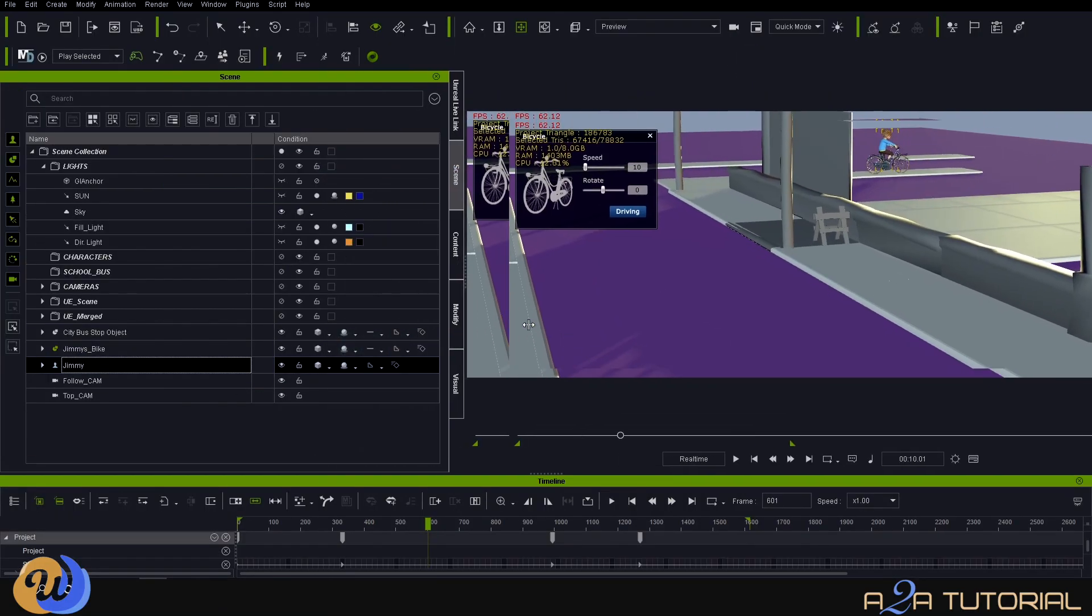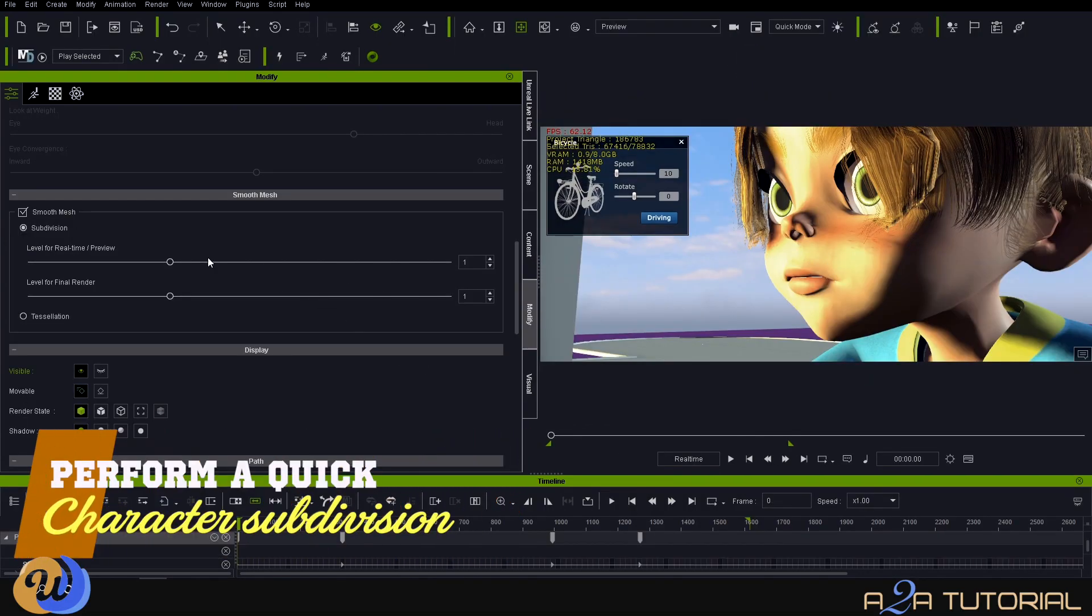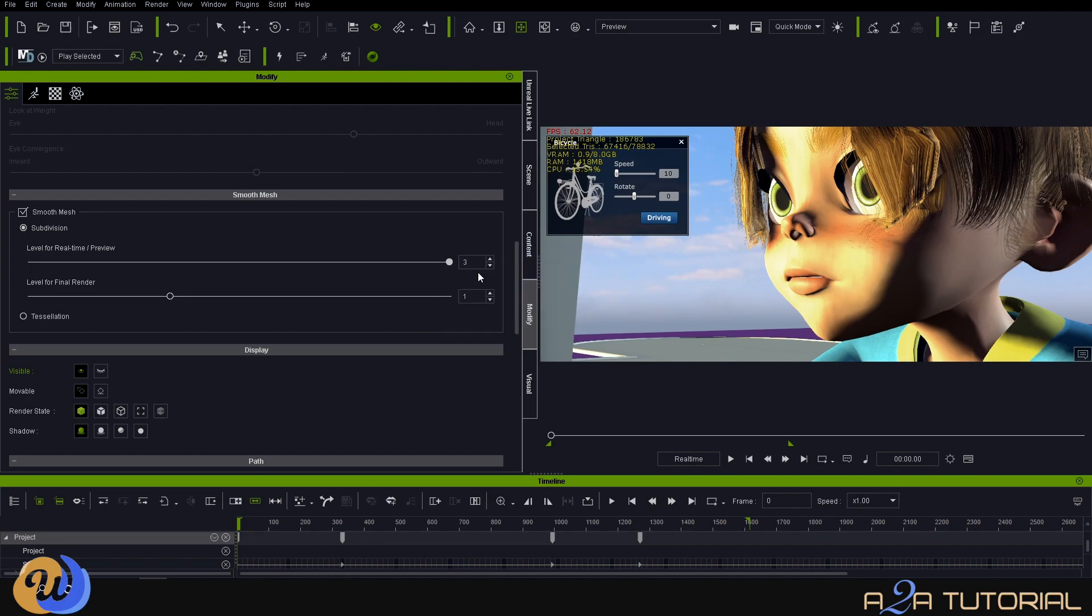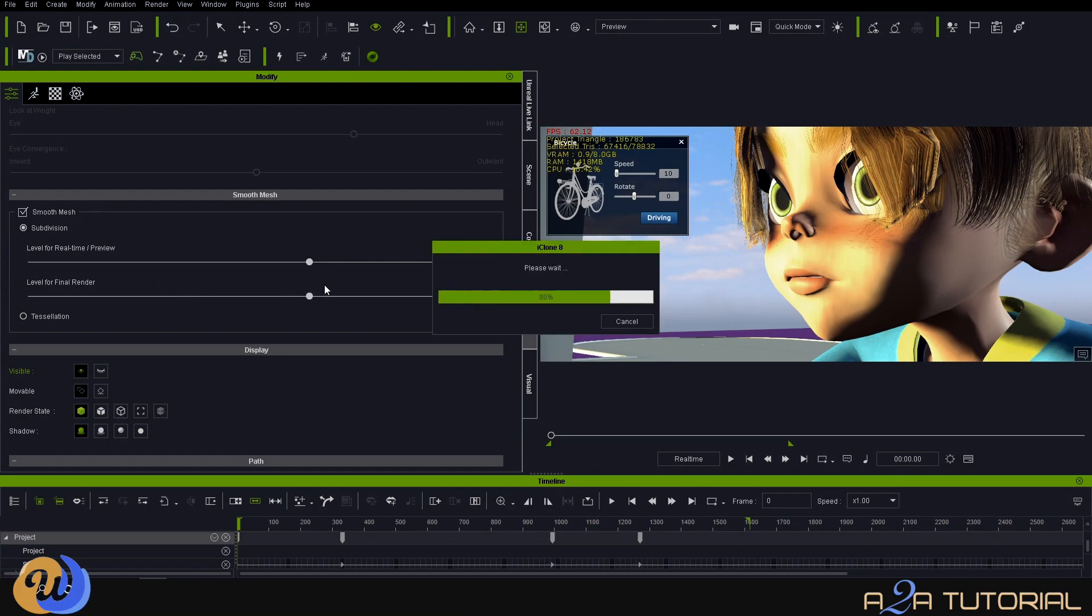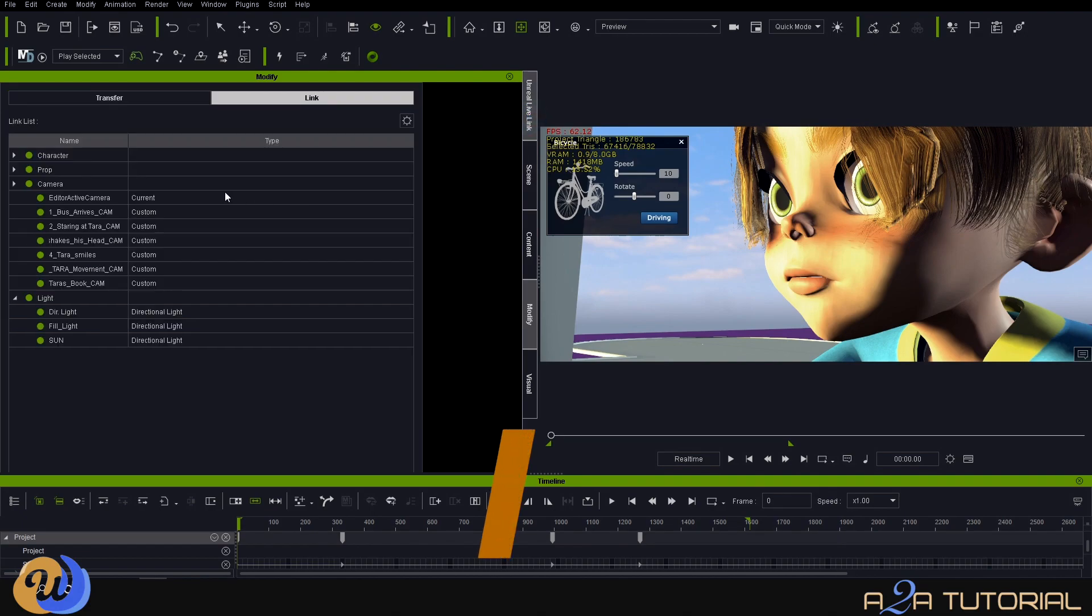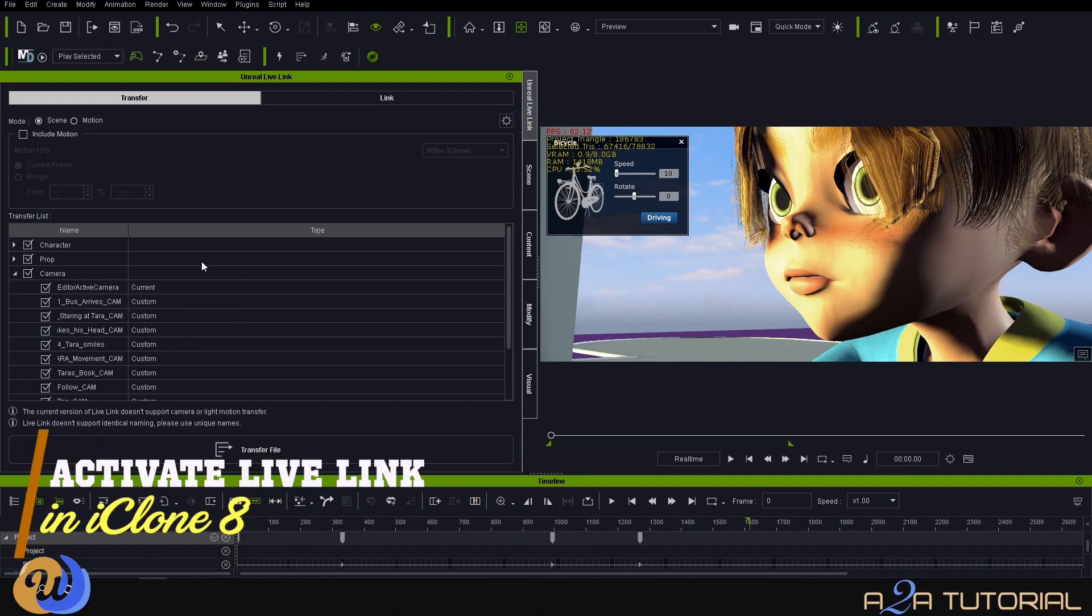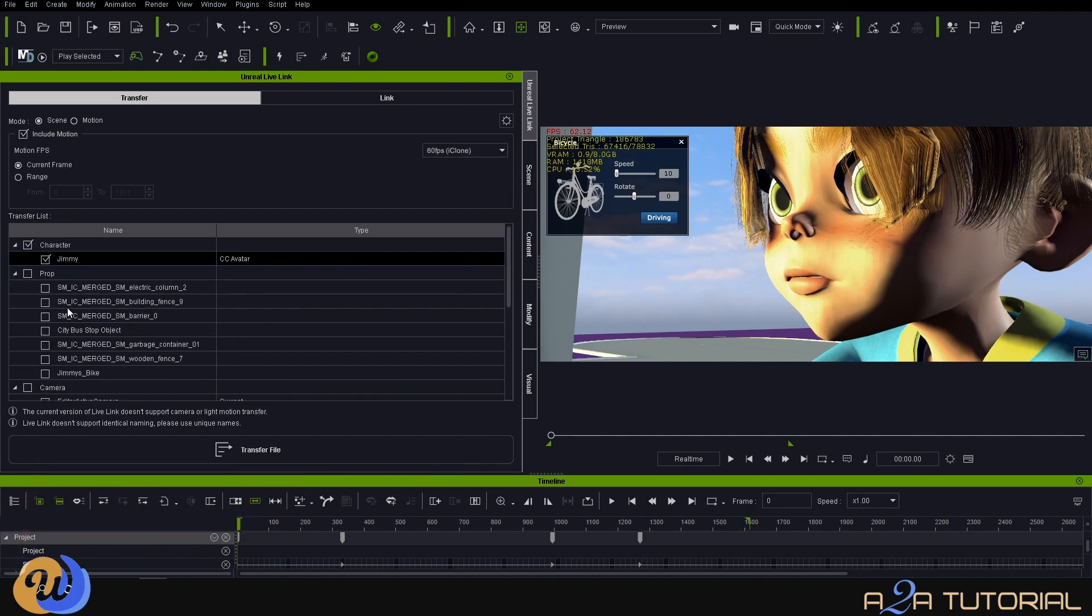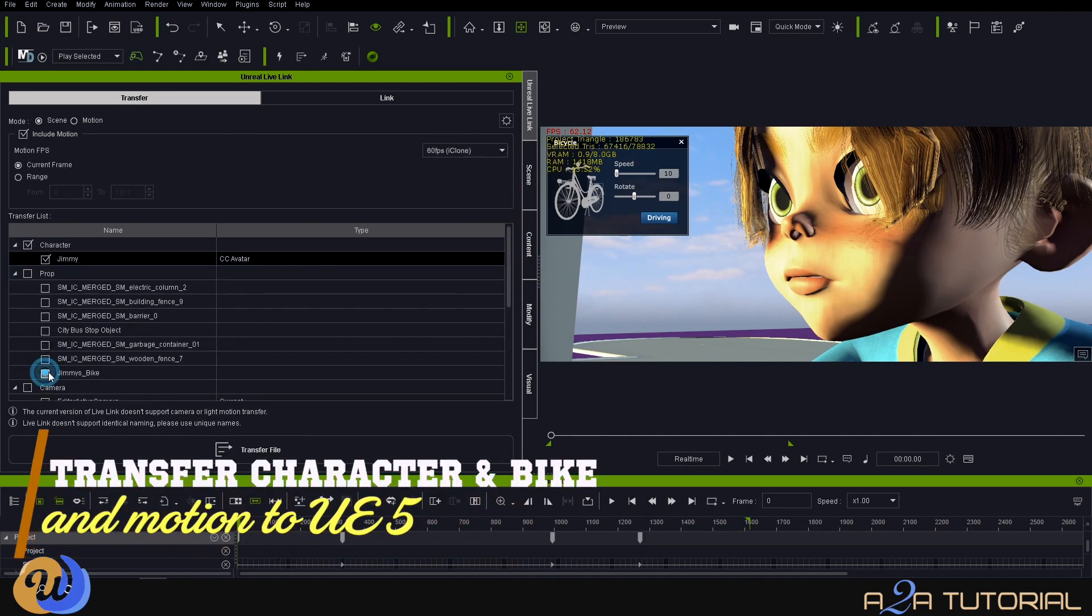I opted to go with a subdivision level 2, which looks perfect. There are currently two ways to transfer your characters and your animation from iClone to Unreal. The one is through the Auto Setup, but I'm going to go with option two, which is the new and improved Live Link that can be found only in iClone version 8.1. So I'm going to select only my character and my bike prop, and I'm going to simply hit the Transfer button.